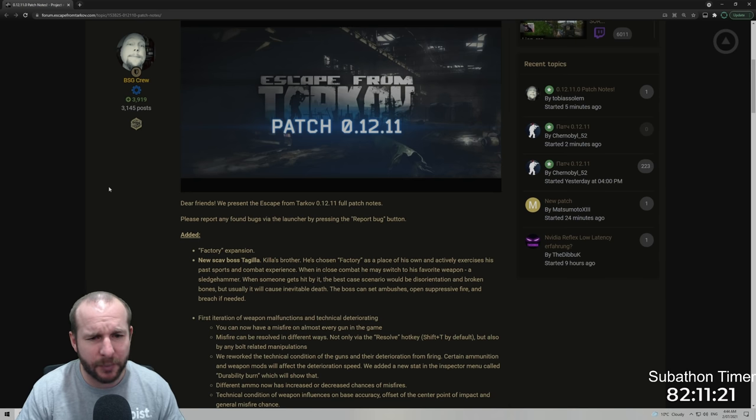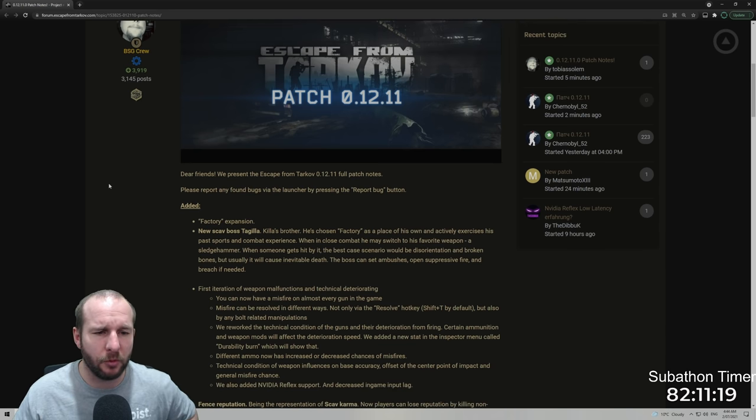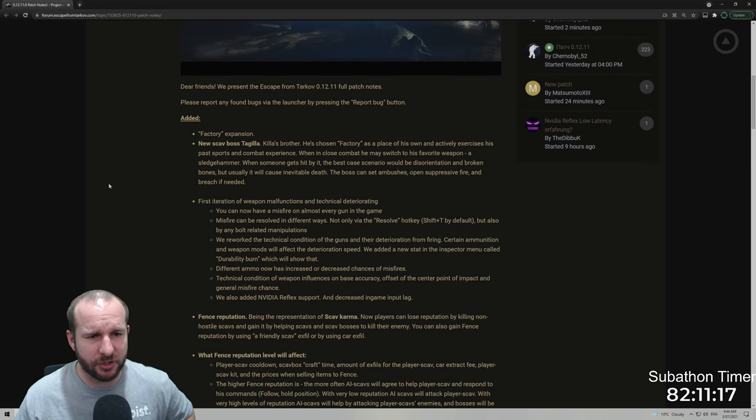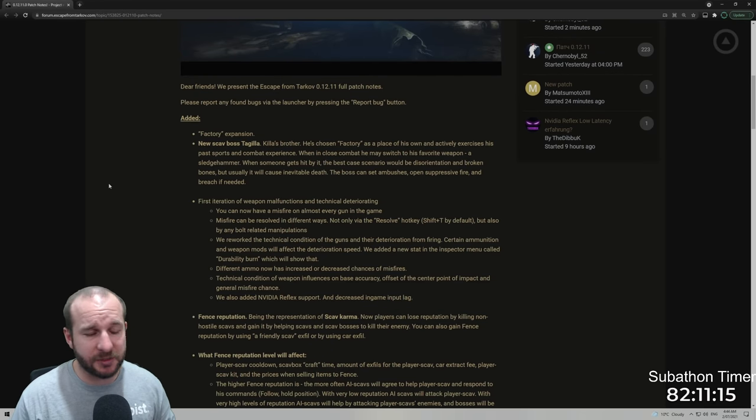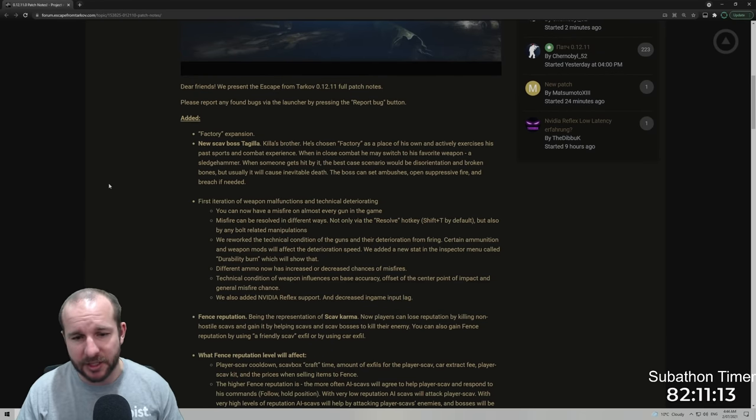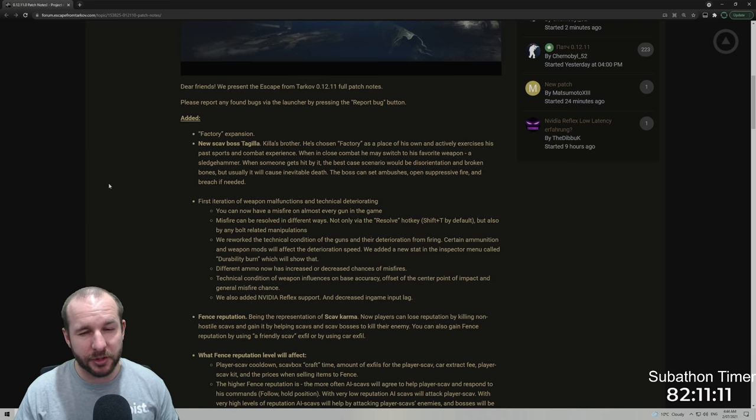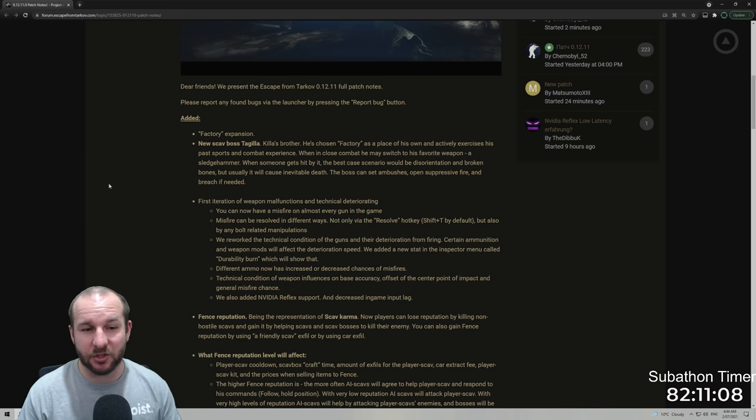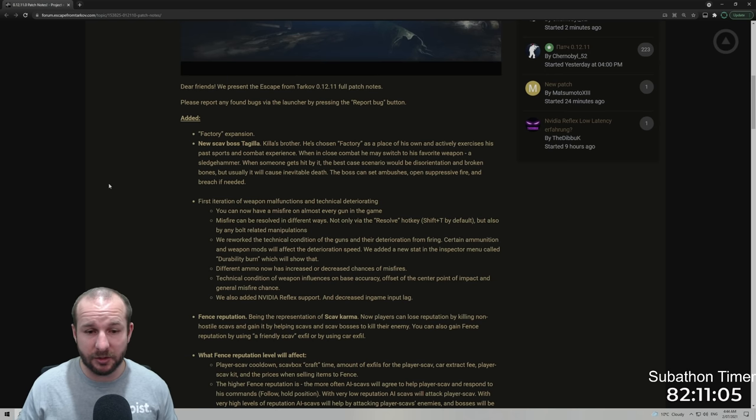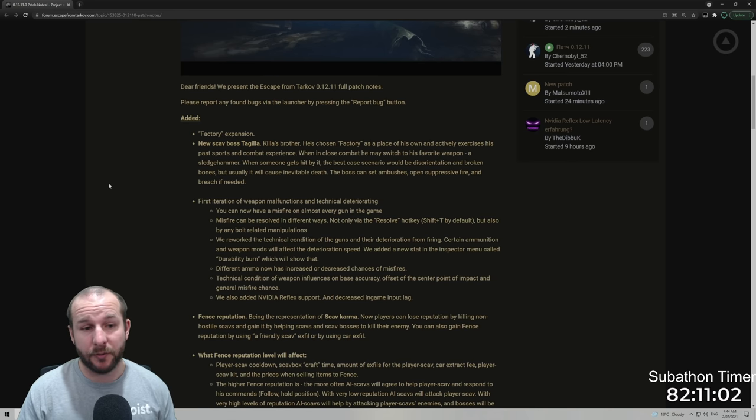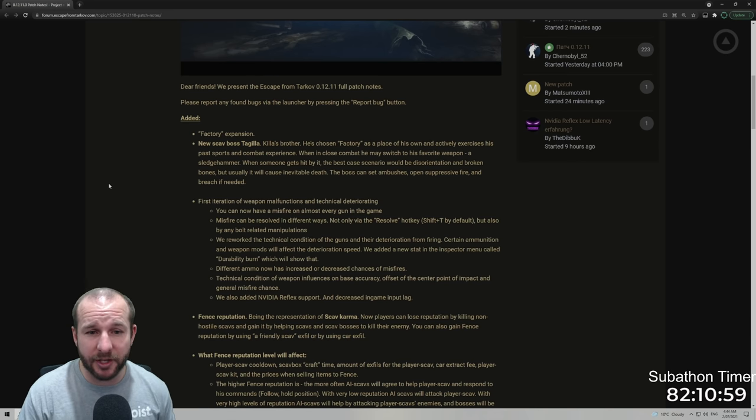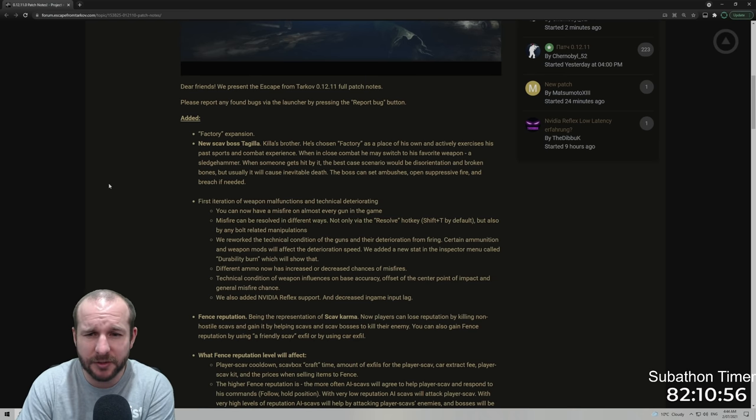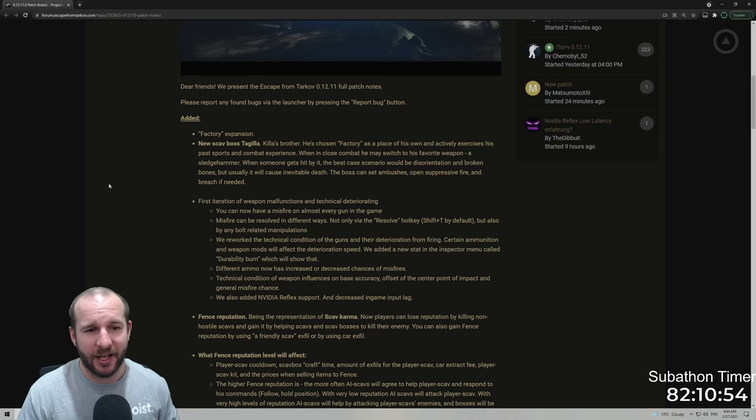Added factory expansion. So we've seen the factory expansion now, it's about let's say a quarter of the size, probably about somewhere between a quarter and a third of the size bigger and they've added some extra rooms to the already pre-existing areas and it's been good. I've been really enjoying it. They added the new scav boss Tagilla, Killer's brother.